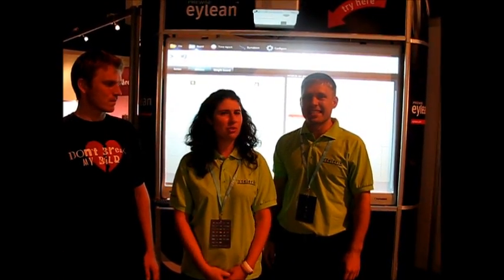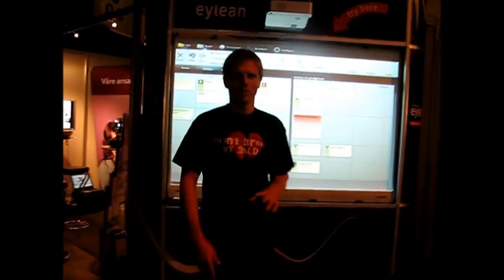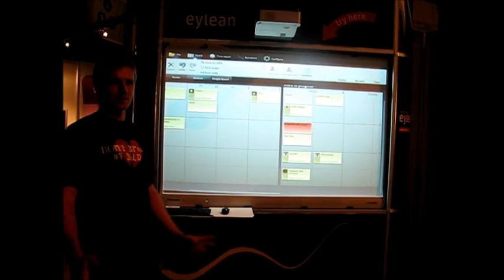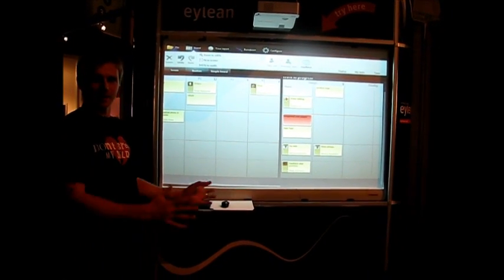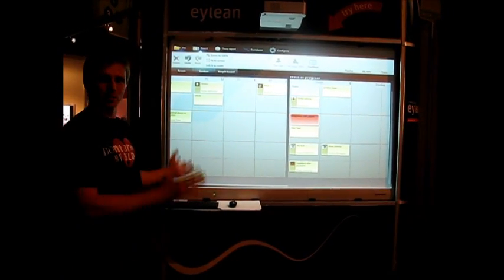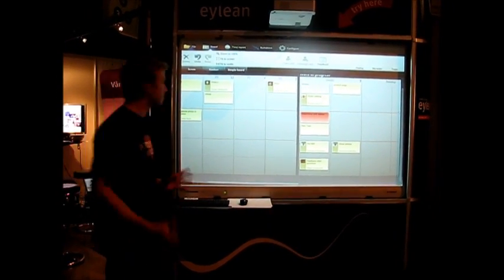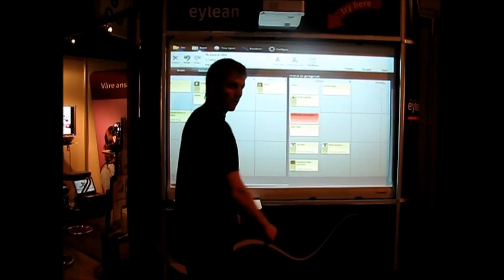We are here at Prewise booth. They are our partner and they're going to show us... what were you going to show us? Never mind. I will show you the integration between Team Pulse, a product of Telerik, and Eileen, which is a product of Prewise.